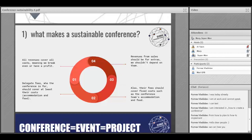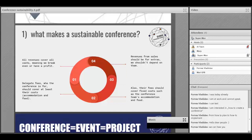To continue with the session, we will start to see what makes a sustainable conference. There are four steps. The first is that all revenues cover all costs, meaning we break even or we have a profit. When you plan your conference, you have to see all the revenues and all the expenses you are going to have, because this will help you understand how many revenues you need in order to have a profit and not a loss.